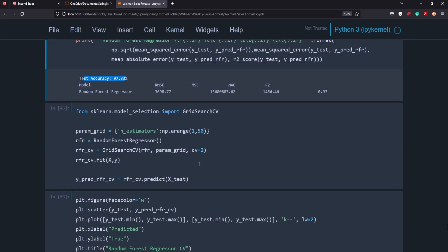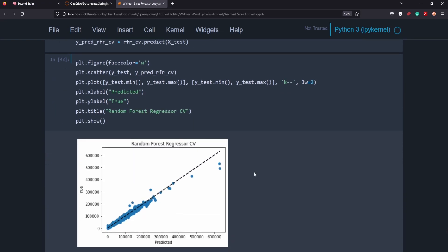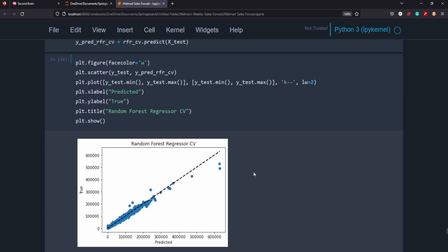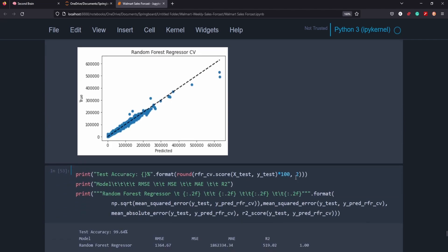I went ahead and did a grid search on the random forest regressor here. We're going to just do a fold twice and we're going to go ahead and refit it and predict it and see what we get. And as you can see we got a much better result here where almost everything is on the line. It's only when we get out to the upper levels of the weekly sales that it's predicting wrong here.